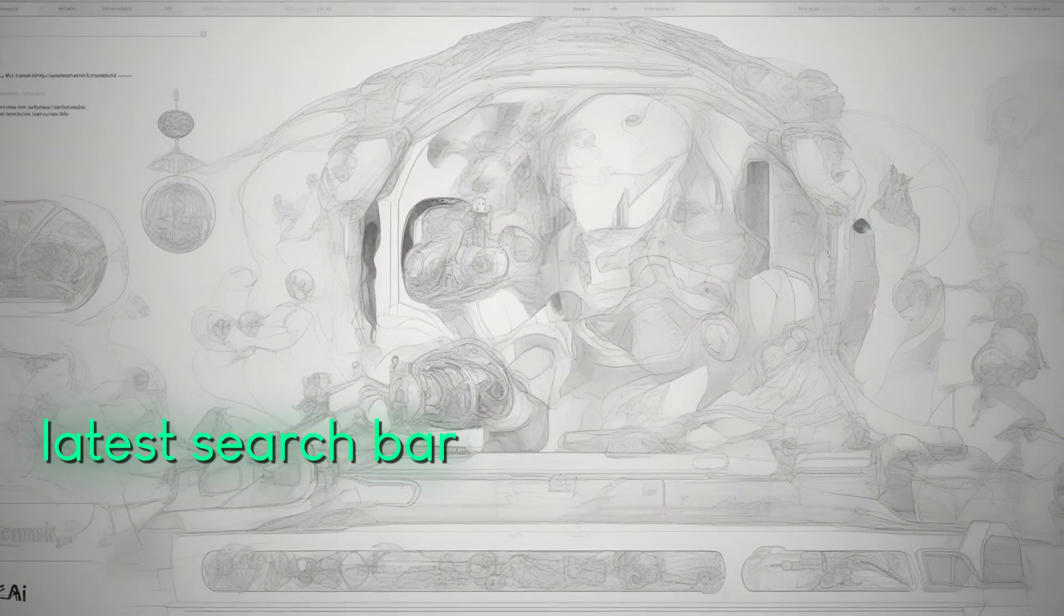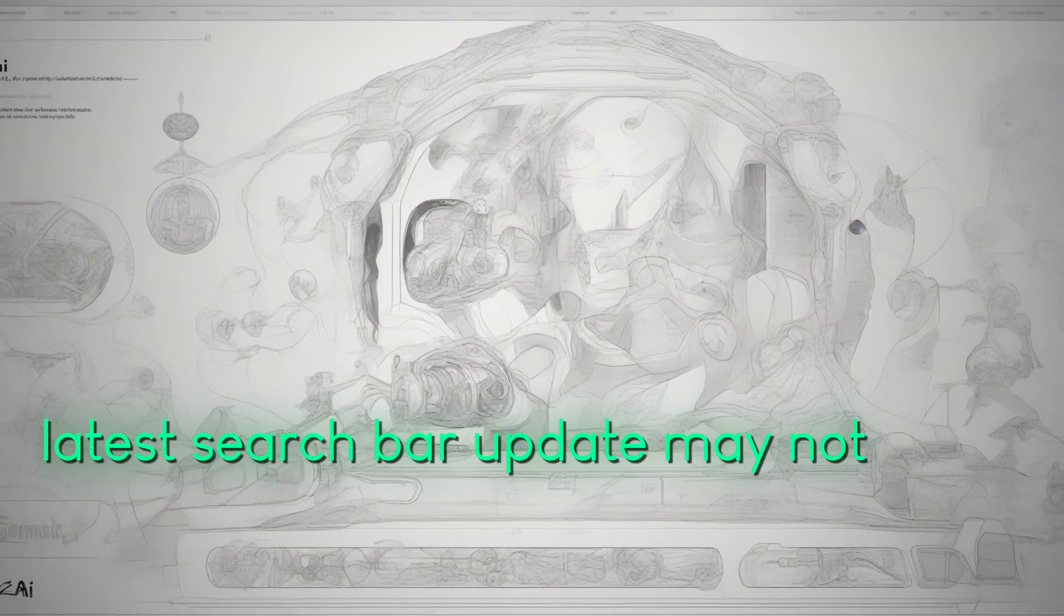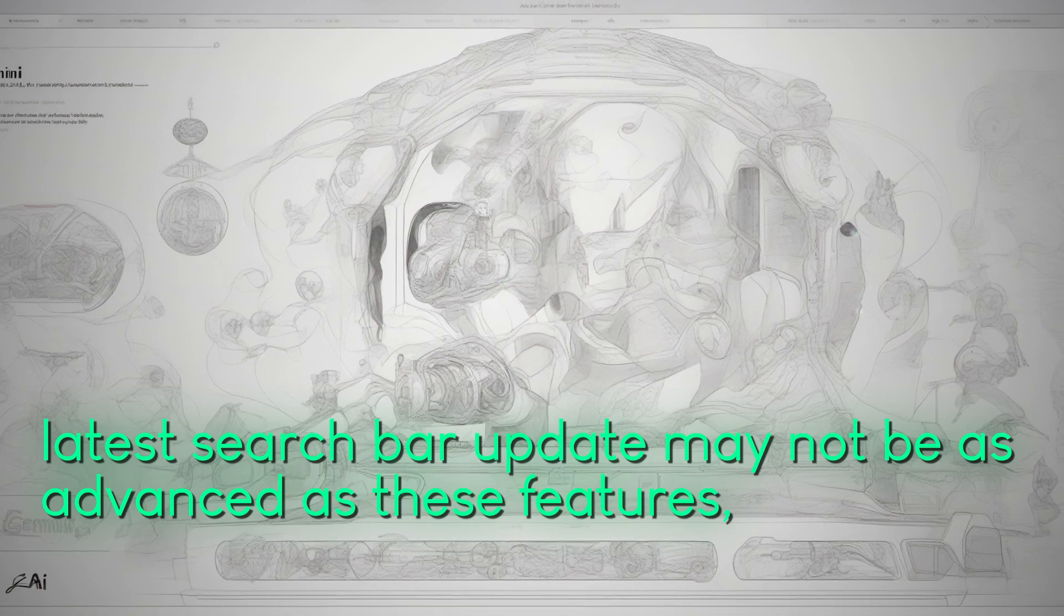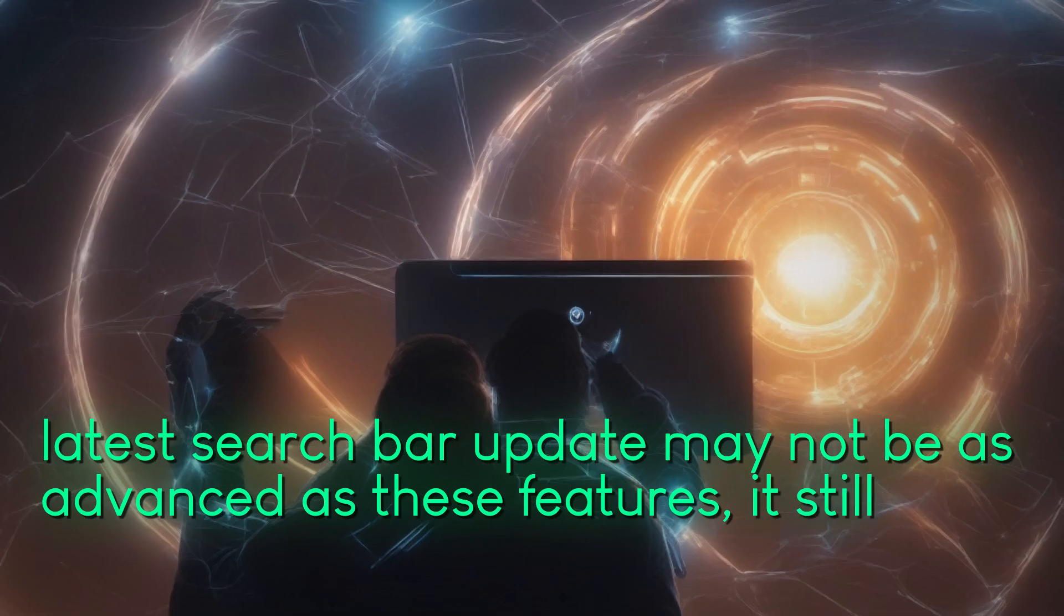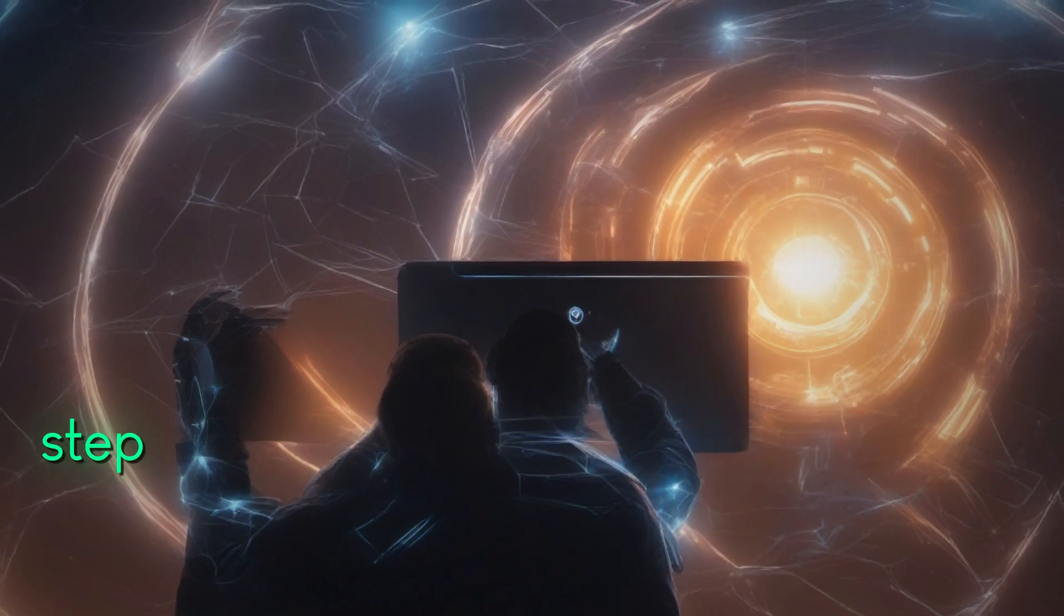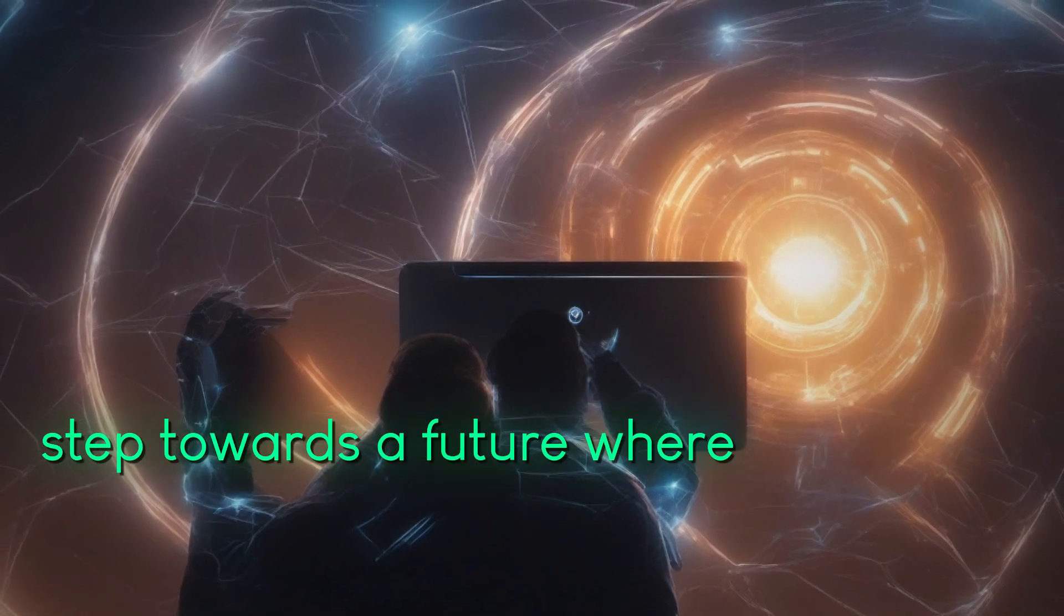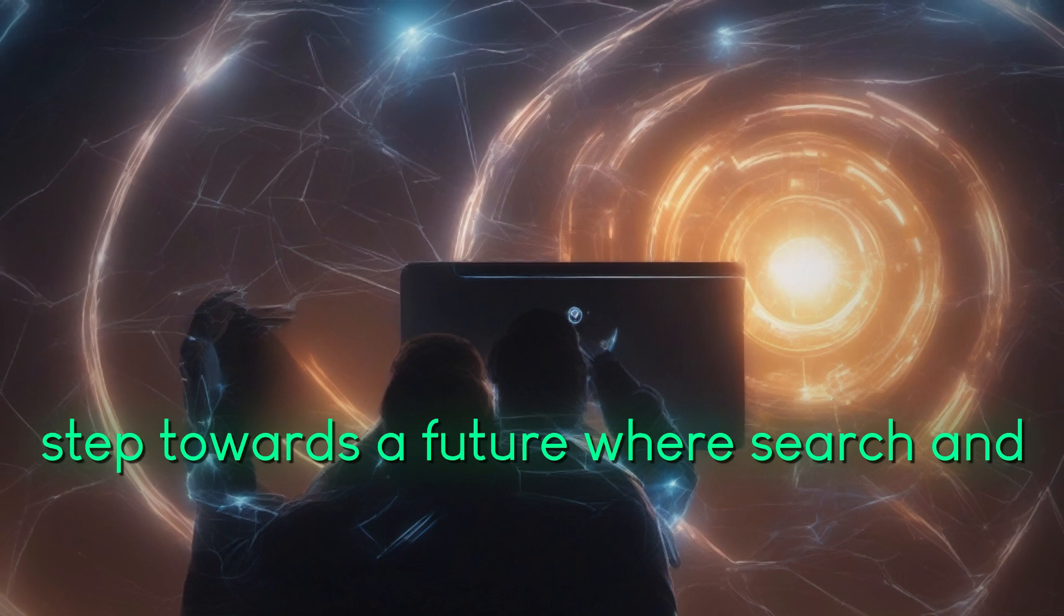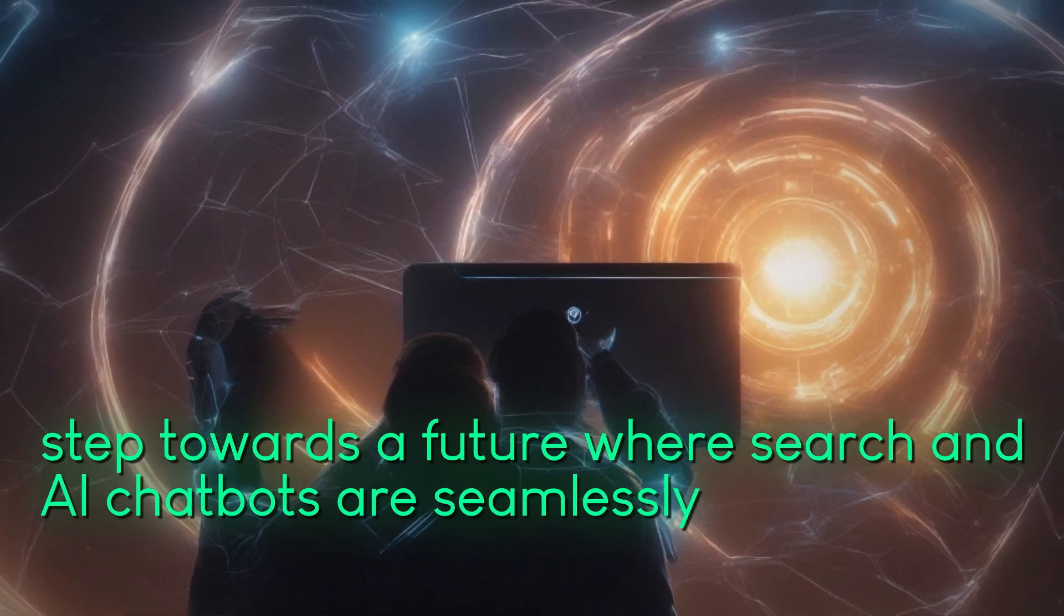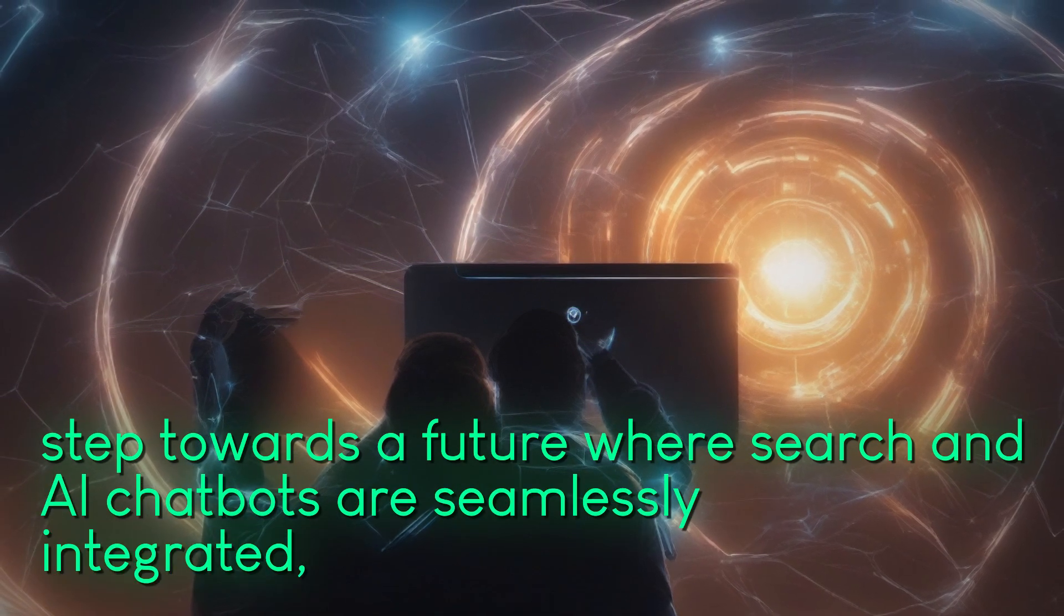While the latest search bar update may not be as advanced as these features, it still signifies a significant step towards a future where search and AI chatbots are seamlessly integrated.